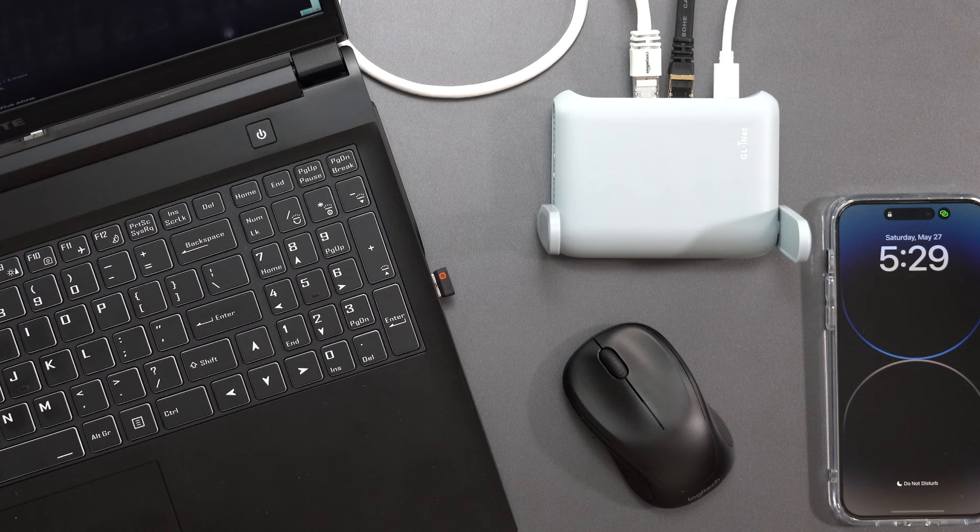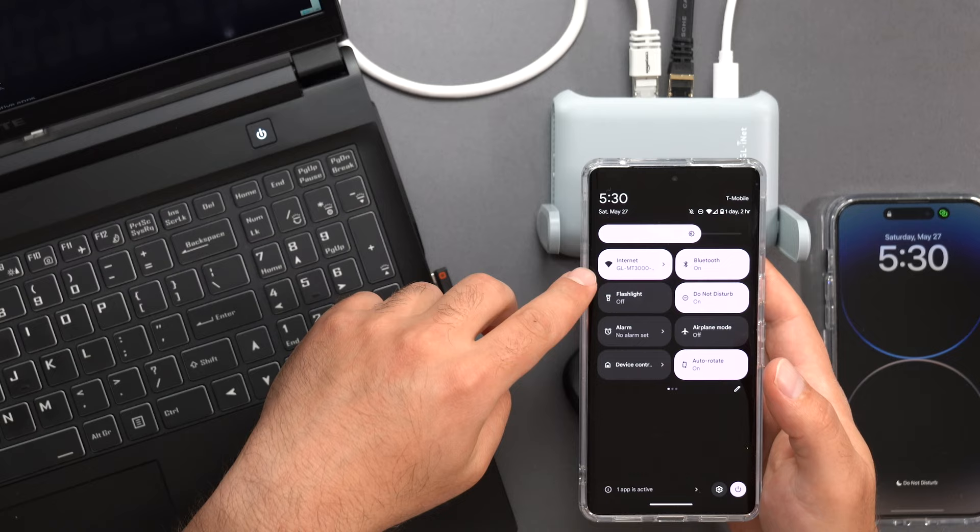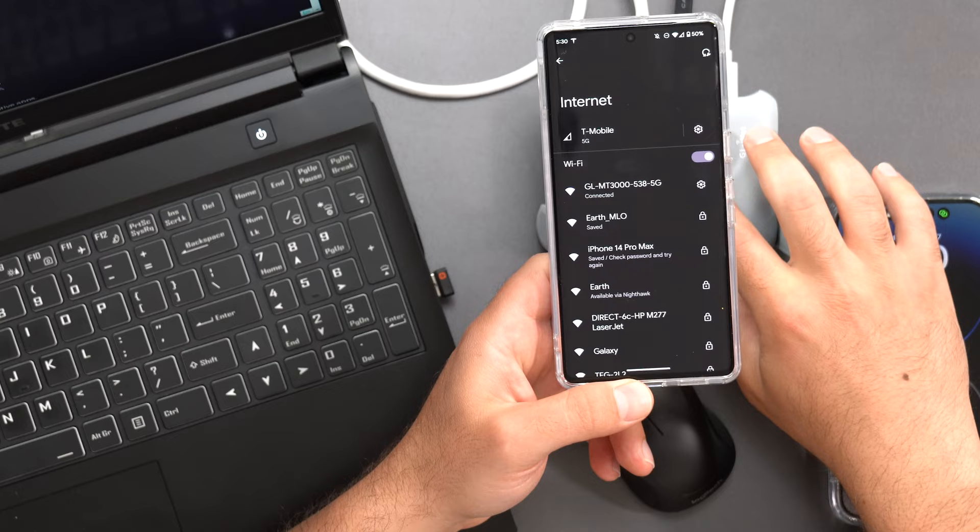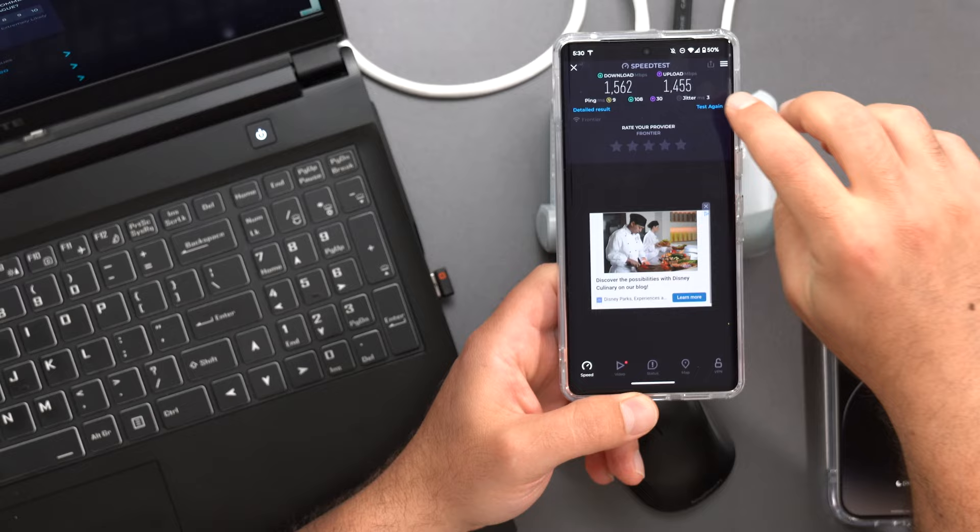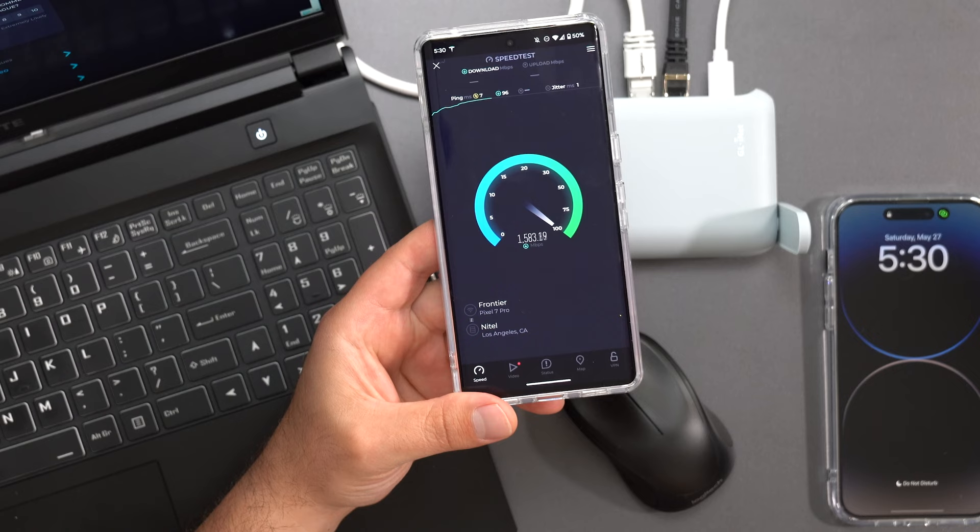The crazy thing is that on Wi-Fi devices, it's very, very fast. So I am connected to GLMT-3000-538-5G, which is what the Wi-Fi SSID is for that. Now, my normal SSID is also on because I didn't have to turn it off for this because this is really a portable router. So I'm going to do a test. Now this is a Pixel 7 Pro, which is a Wi-Fi 6E device, and this is a Wi-Fi 6 router. And as you guys can see, I'm getting some very impressive speeds.